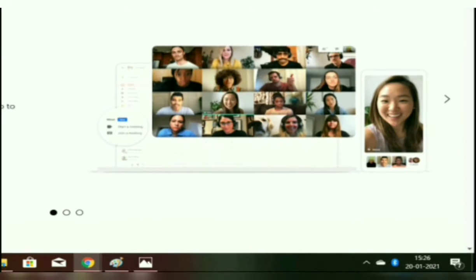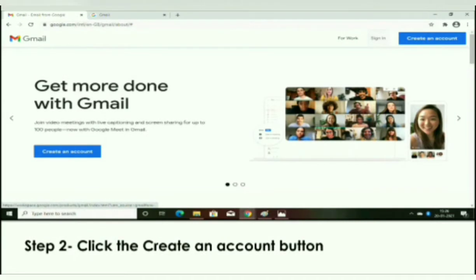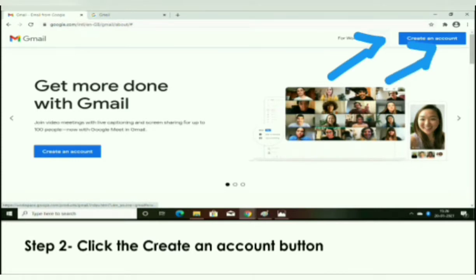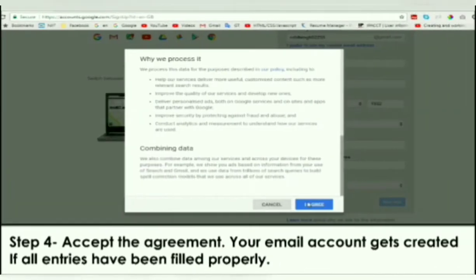You will see two options: Sign In and Create an Account. If you already have an account, click Sign In. If you want to create a new account, click the Create an Account button. A registration form will open — fill all the entries correctly, choose your username and password, then accept the agreement. Your email account will be created if everything is filled properly.